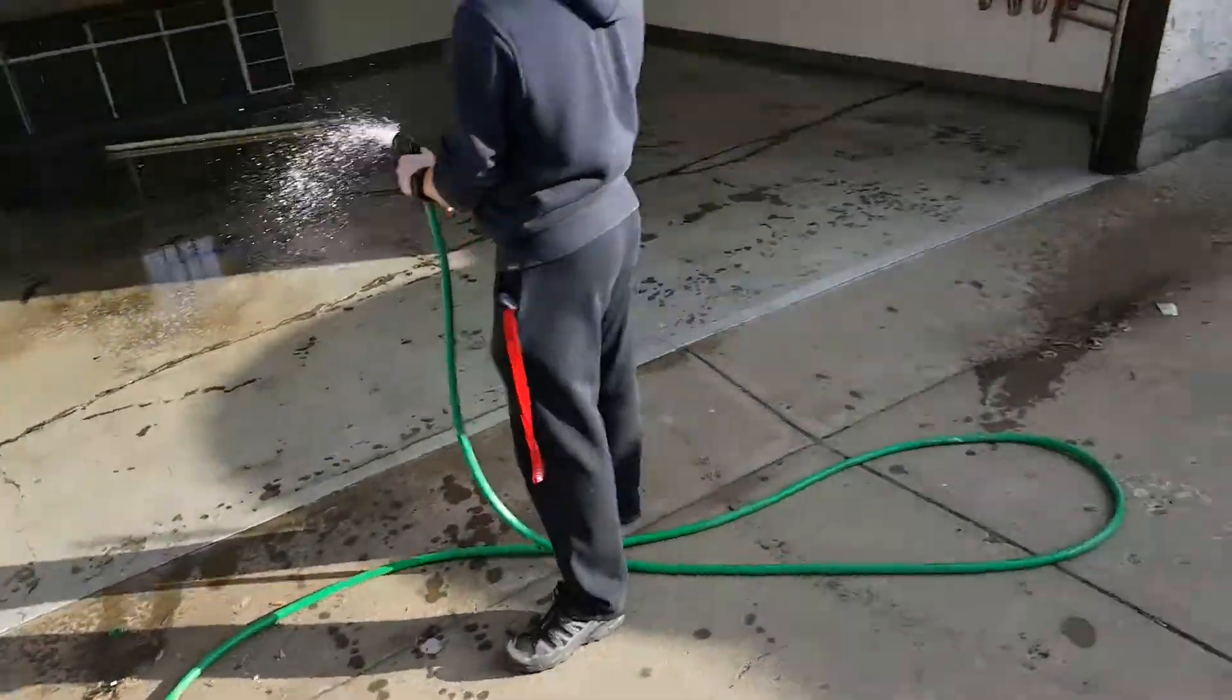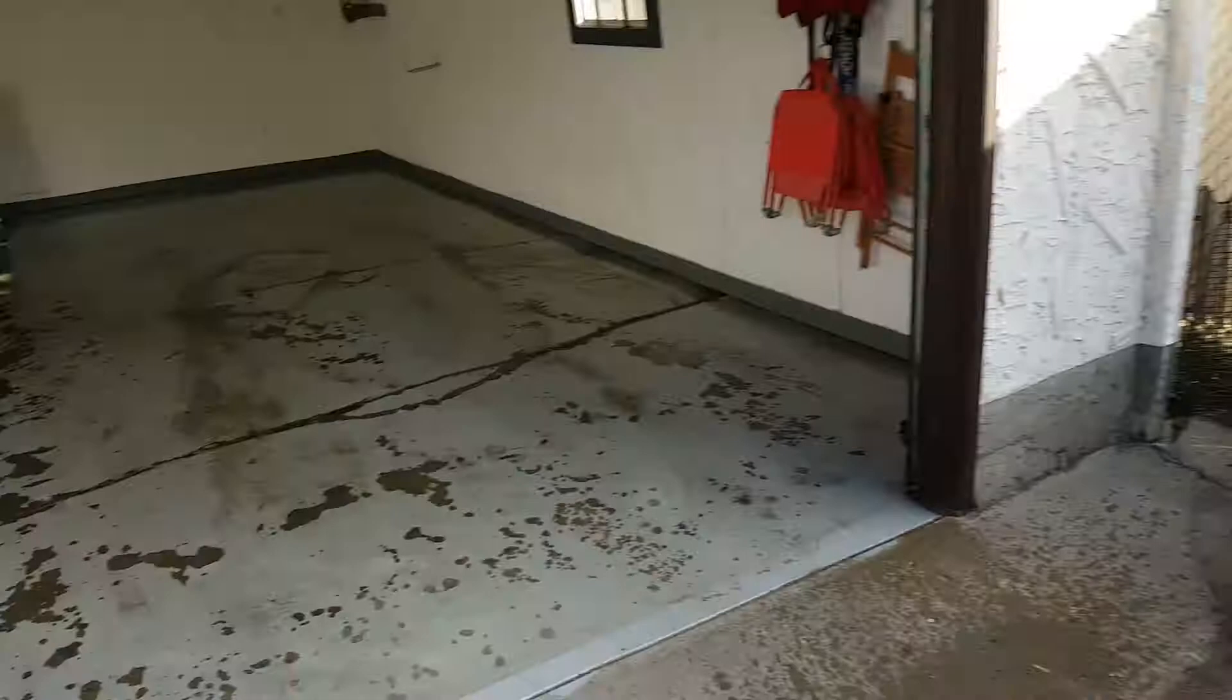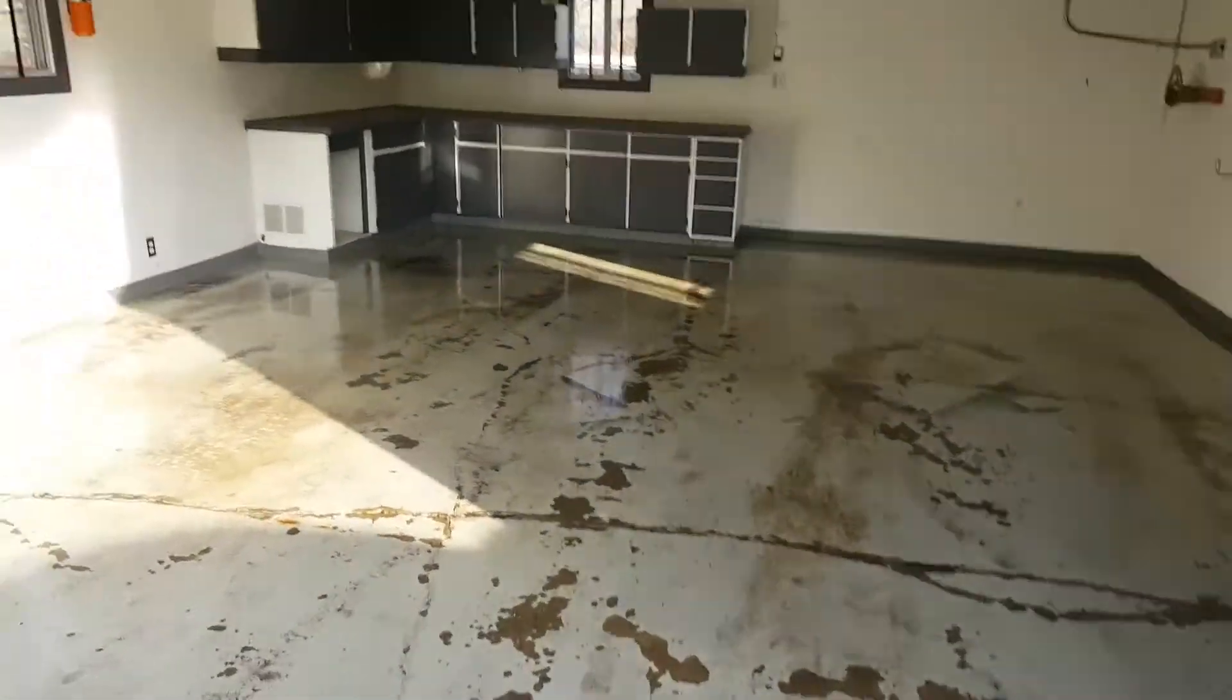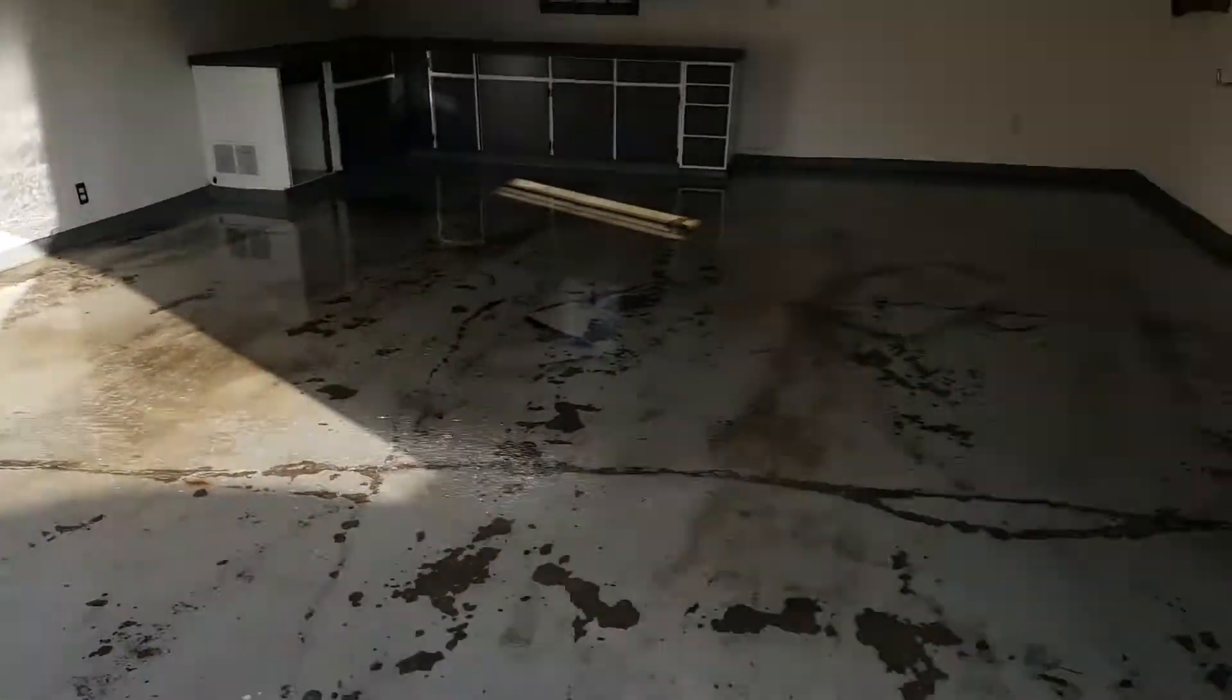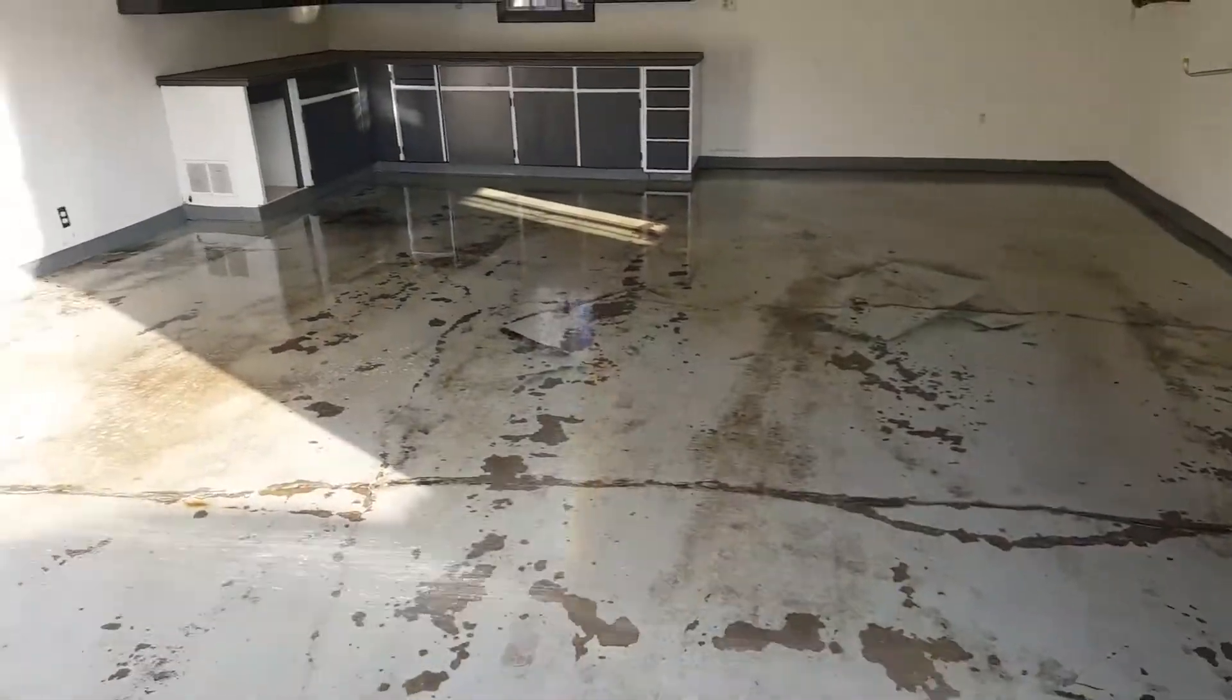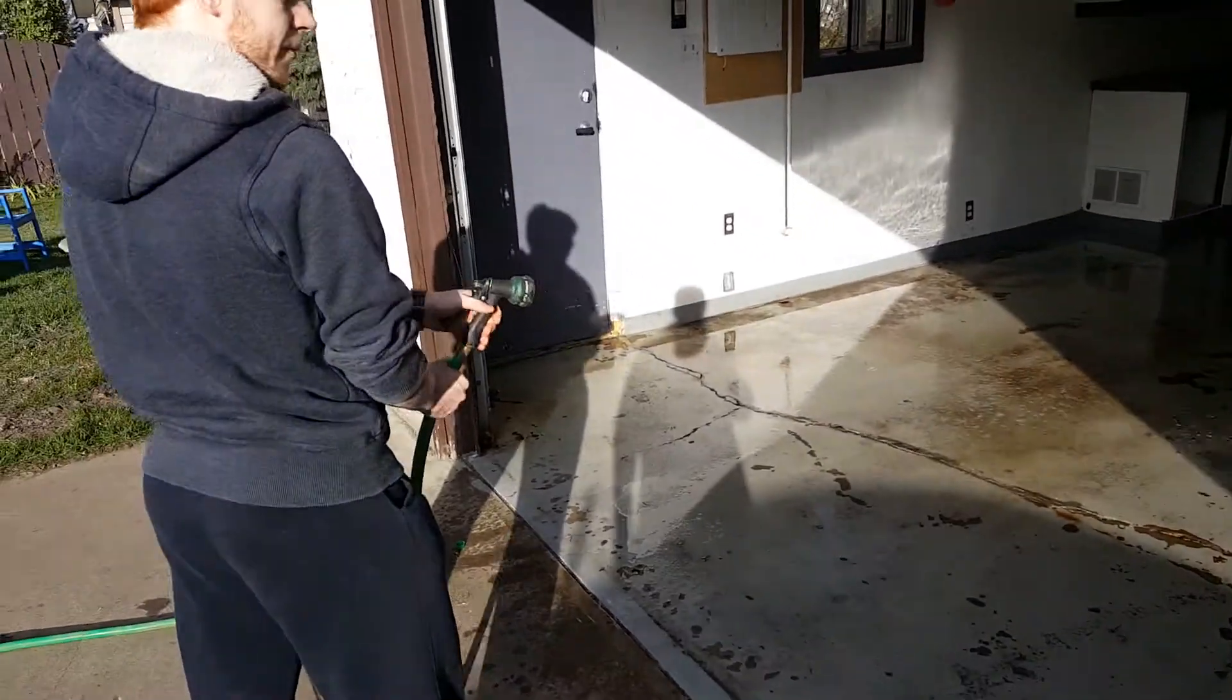Alright, so quick update. We've got all the stuff out of the garage and we are just about to clear up the floors with a mop, broom, and water.